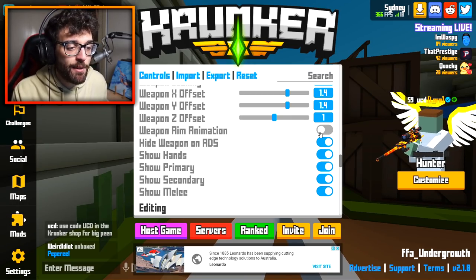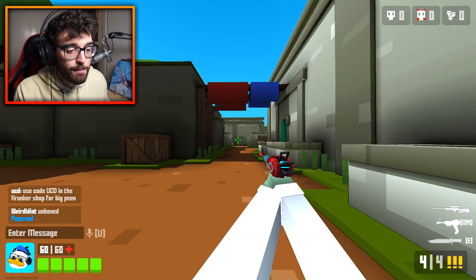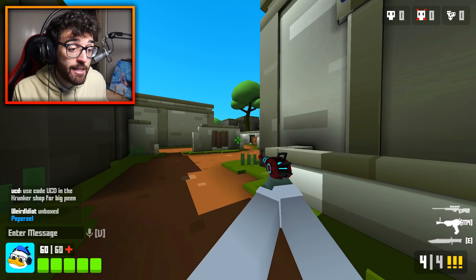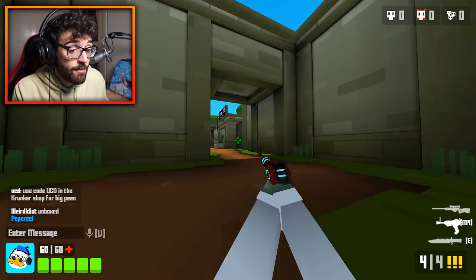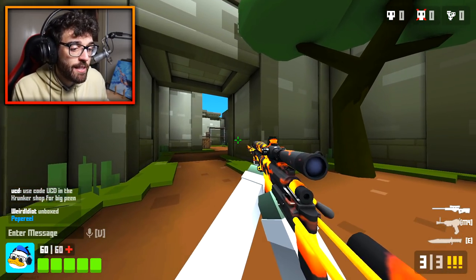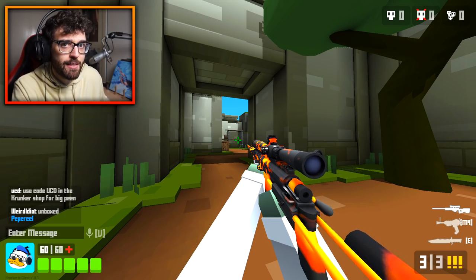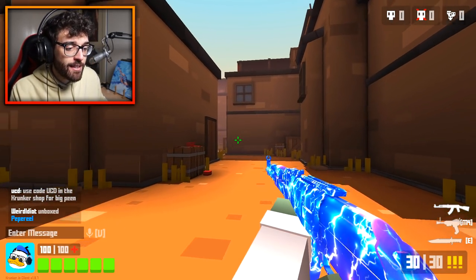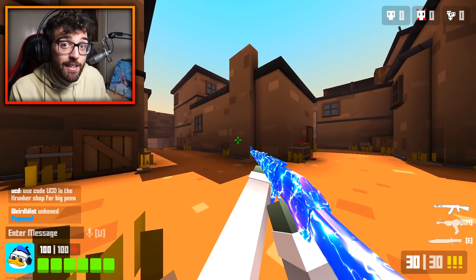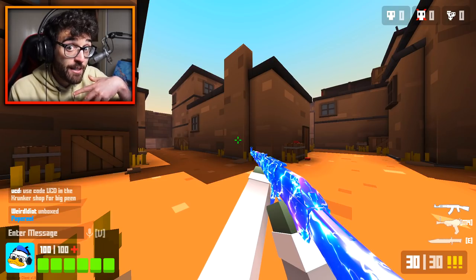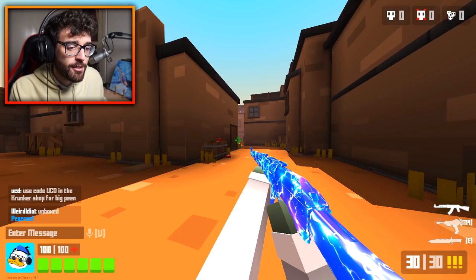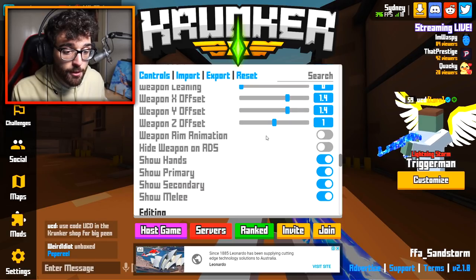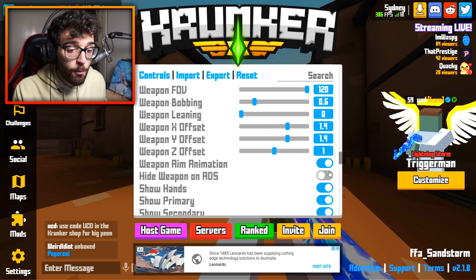Hide weapon on ADS — when enabled, the weapon disappears when you aim down sight for a cleaner look. With both weapon aim animation off and hide weapon on ADS off, the gun gets bigger on screen giving a zoom effect, which looks really cool. I've been experimenting with both combos. Currently I have weapon aim animation on and hide weapon on ADS enabled for a cleaner zoomed-in look.